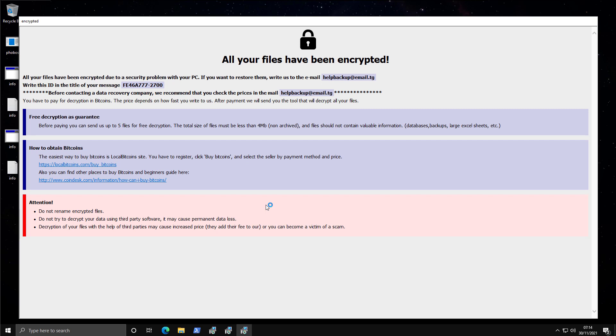So as it says, your files have been encrypted due to a security problem with your PC. If you want to restore them, email helpbackup at email.tg. Just trying to look professional here. If a user is naive and doesn't know what ransomware is, they might think that this is something legitimate that they are dealing with.